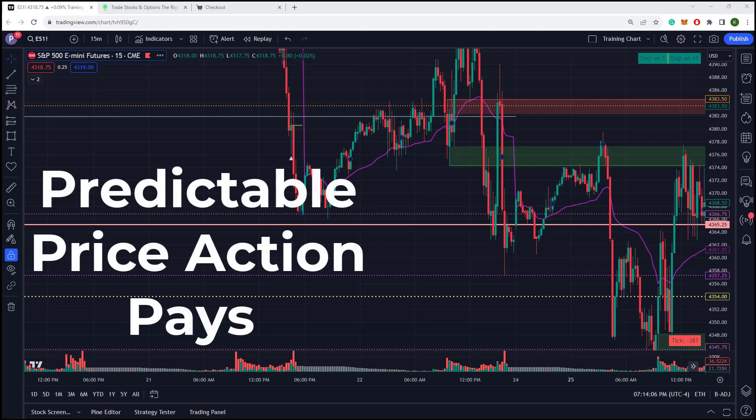Predictable price action pays big time. KD from The Wealth Wells. So today guys, we had an awesome day in the market. And what we're trying to ascertain is, are we able to really predict the future? And are we really able to set the targets and then know where the market is going?